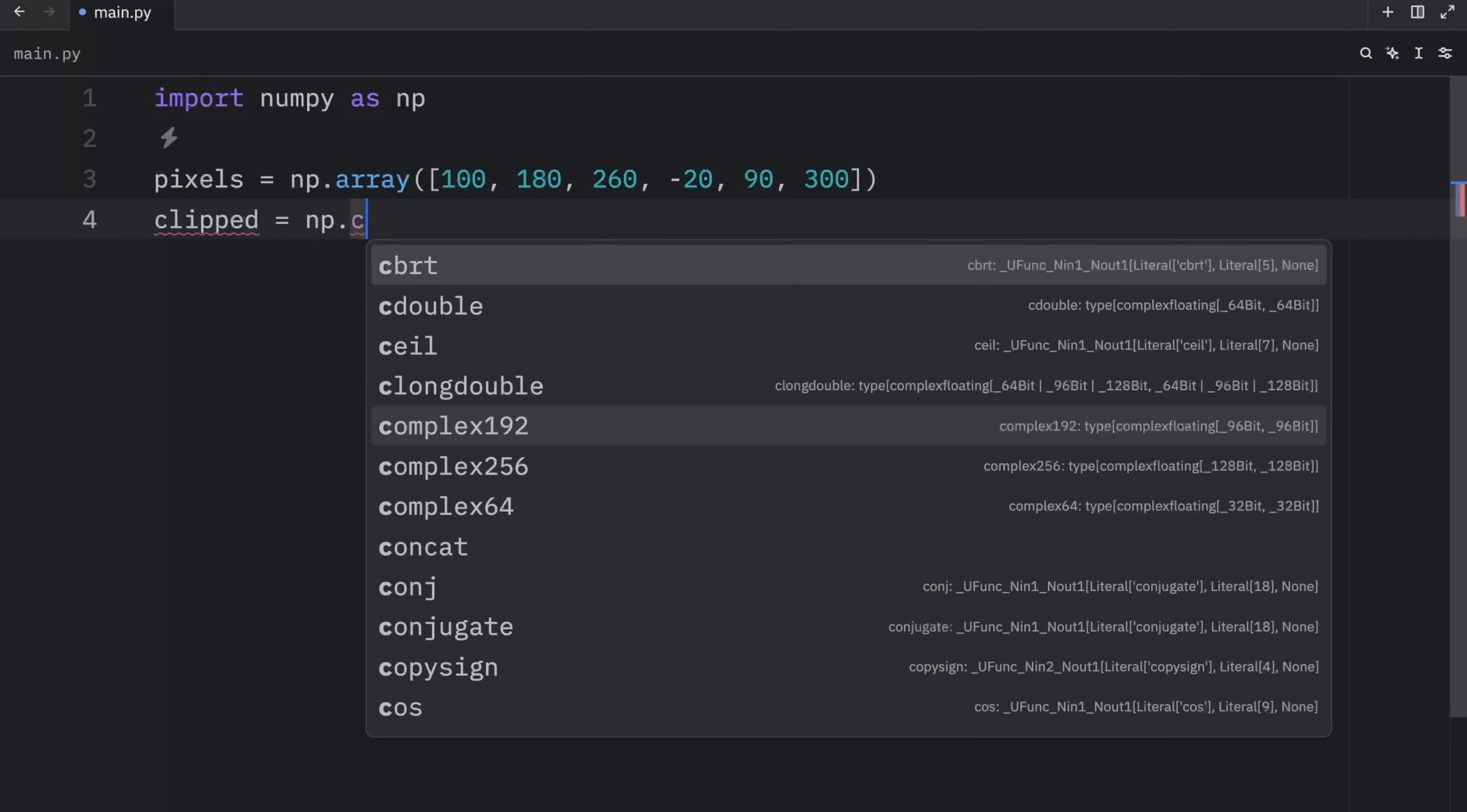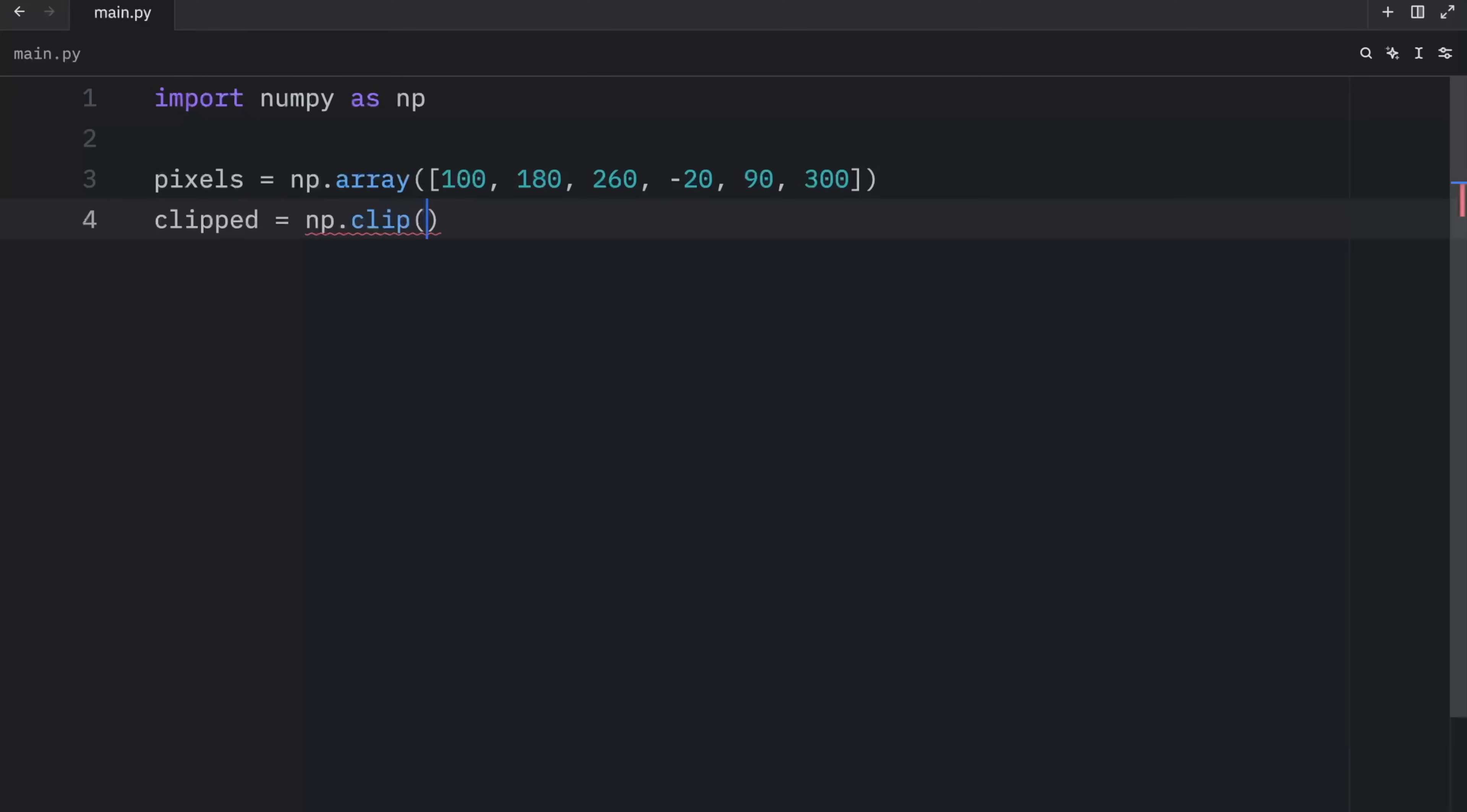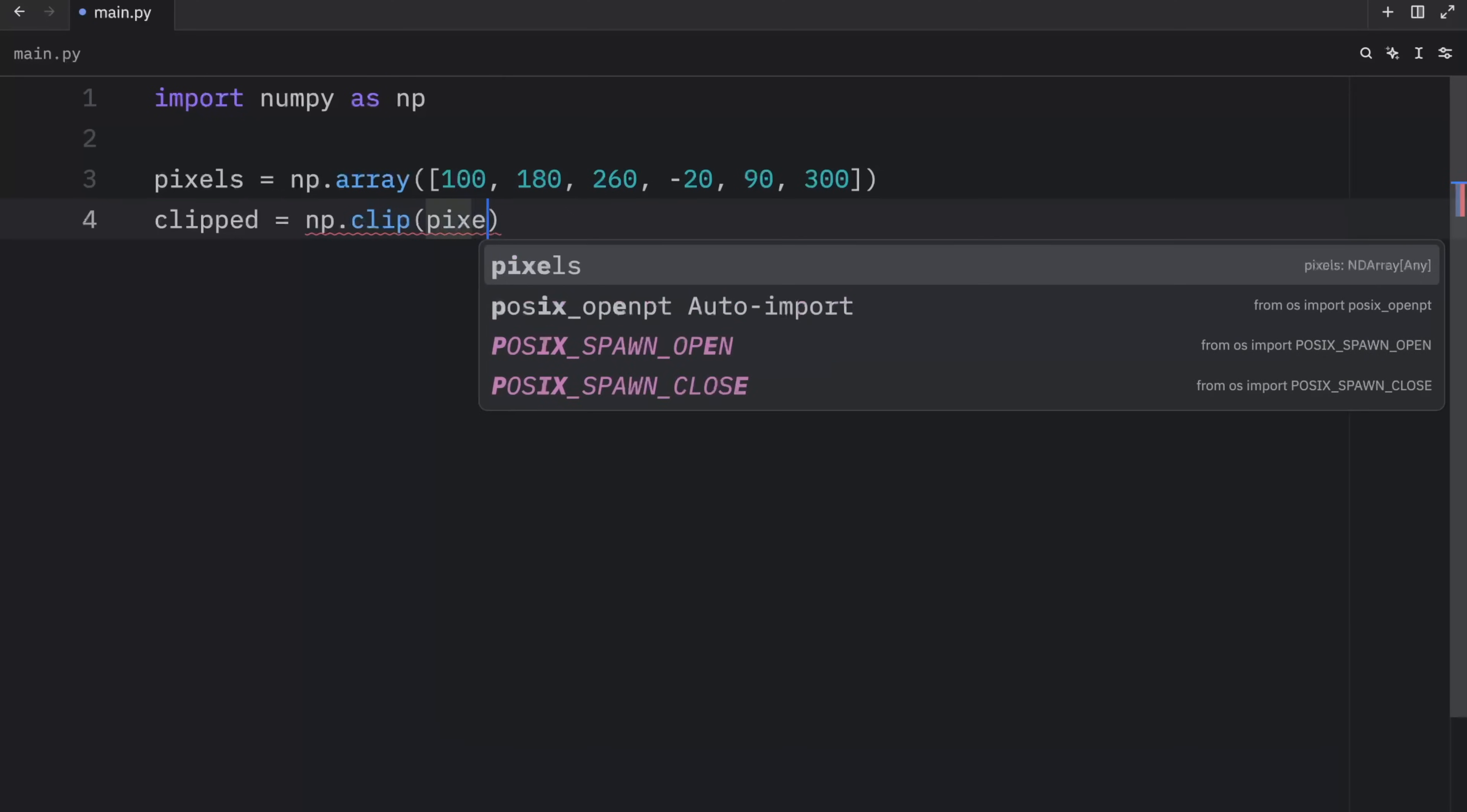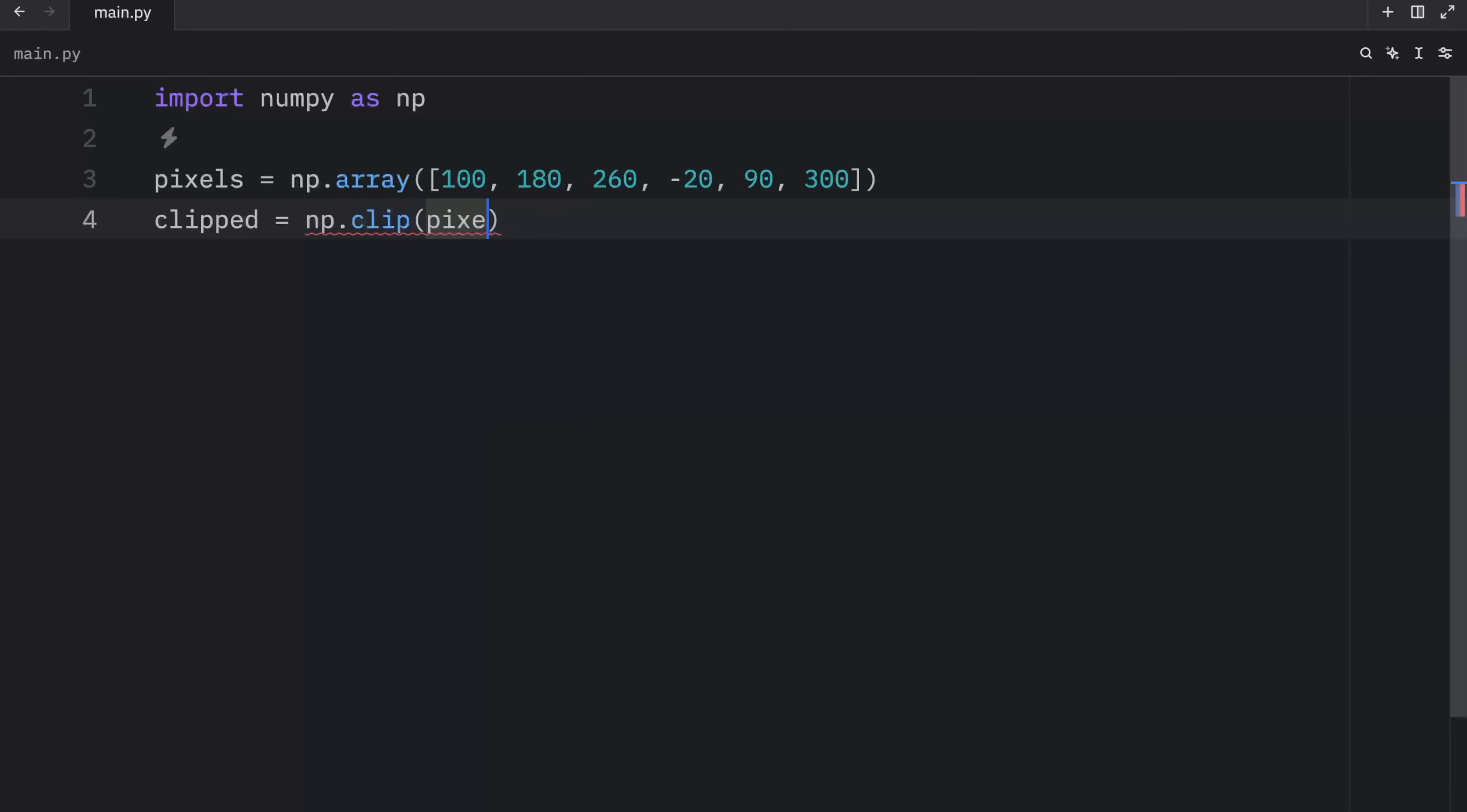Right below it, we're going to create a variable called clipped, so that we can use numpy.clip. And what we want to insert as the first argument are the pixels, then we can set the limits. For example, here, we want to set zero and 255.